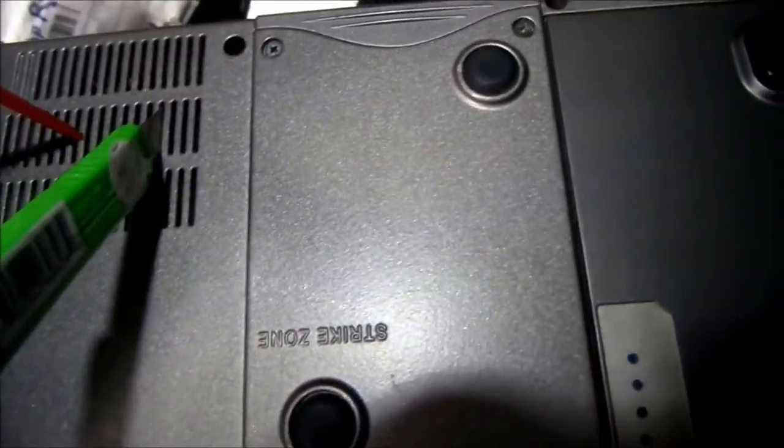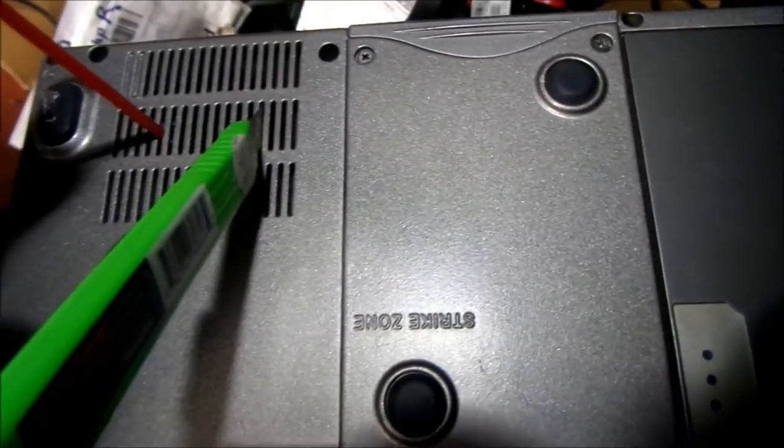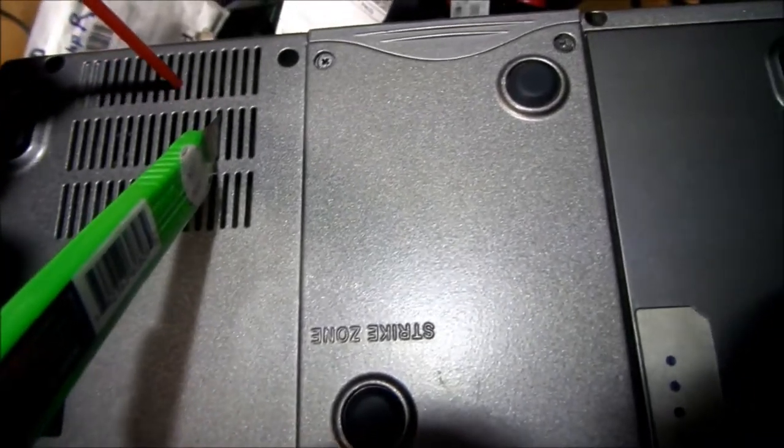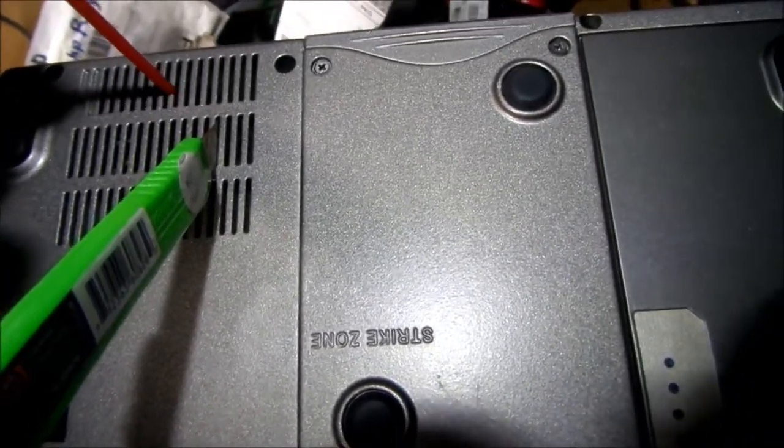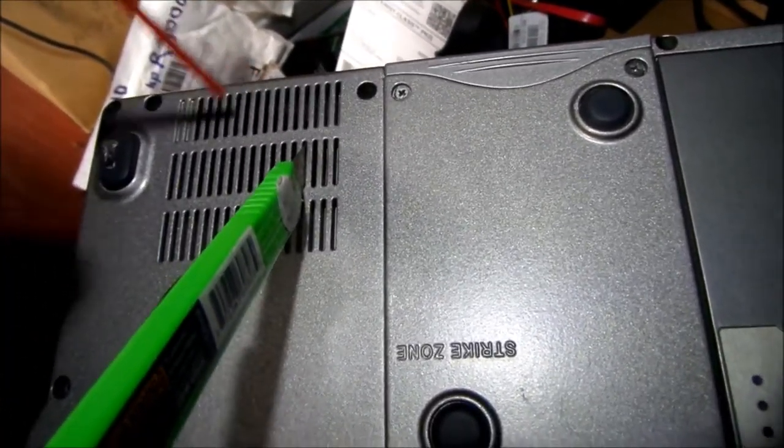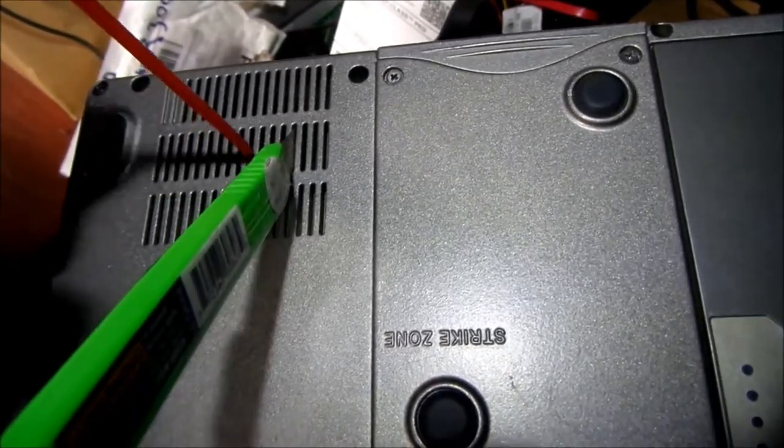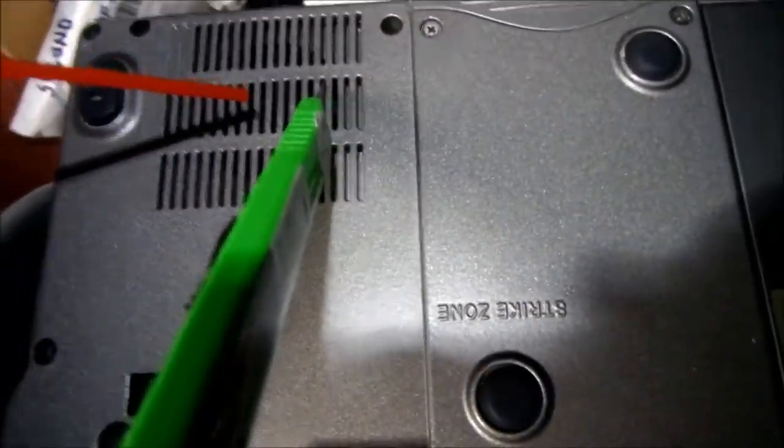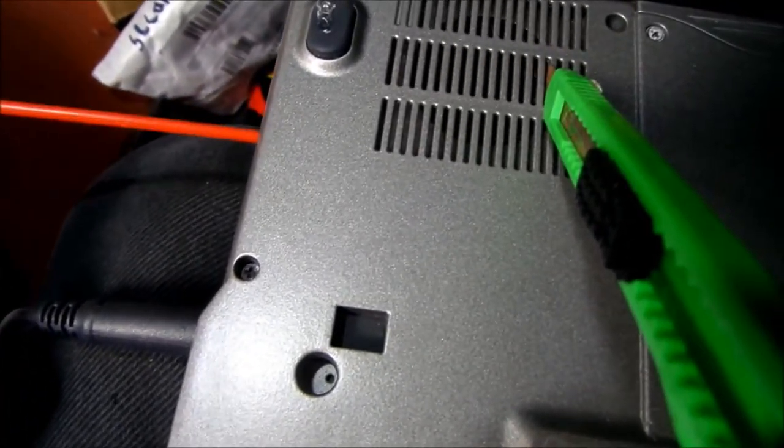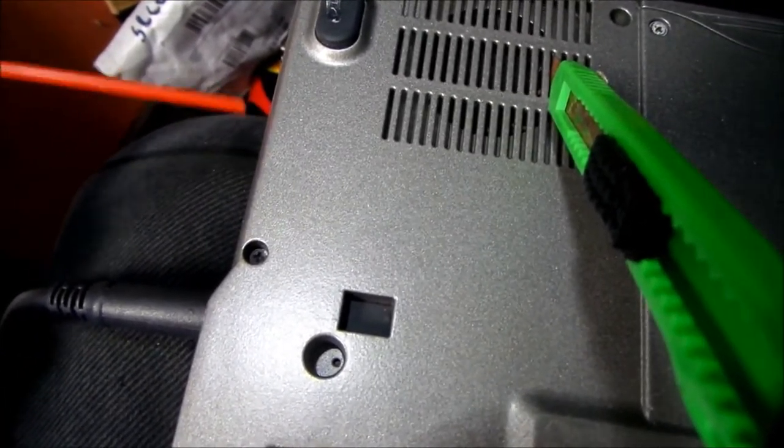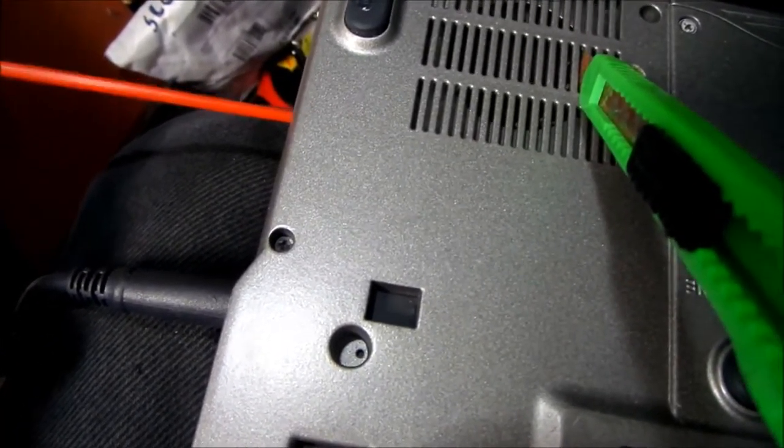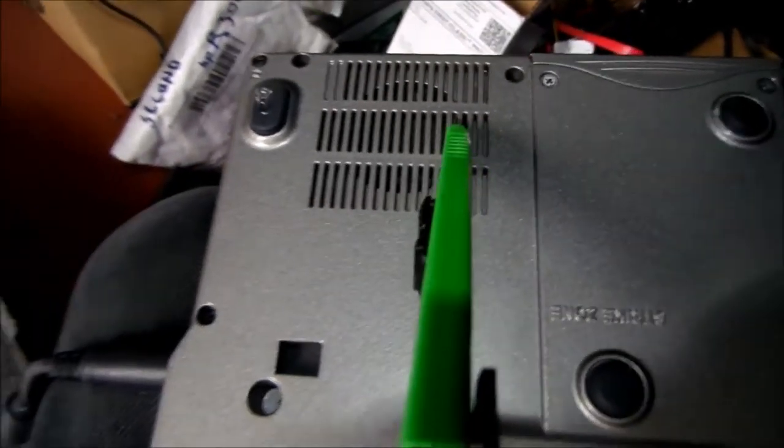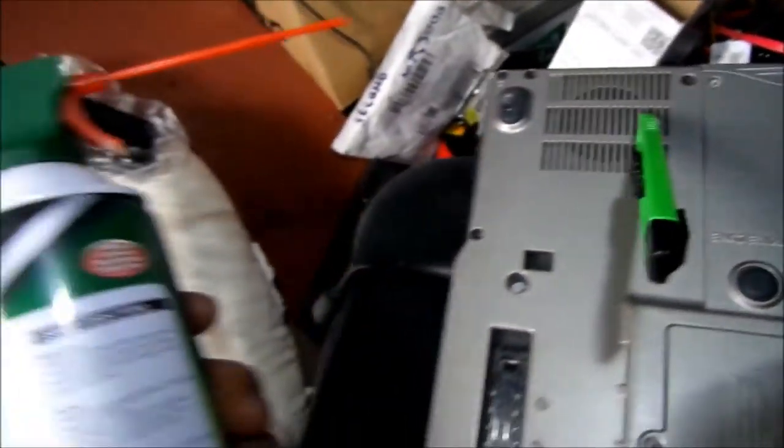This is pretty well cleaned out now, but before you blow in that way, you want to make sure and blow this way so it blows it from out of the fins.